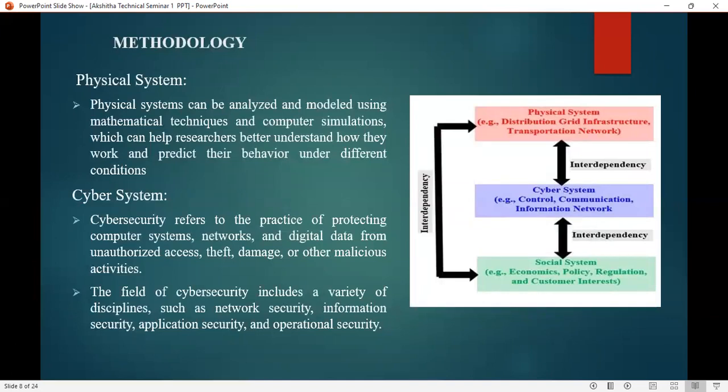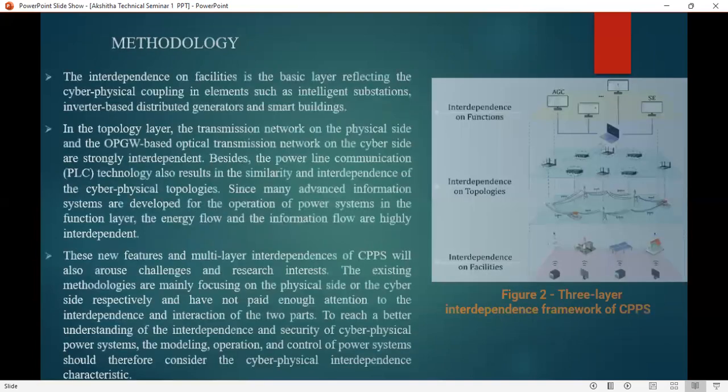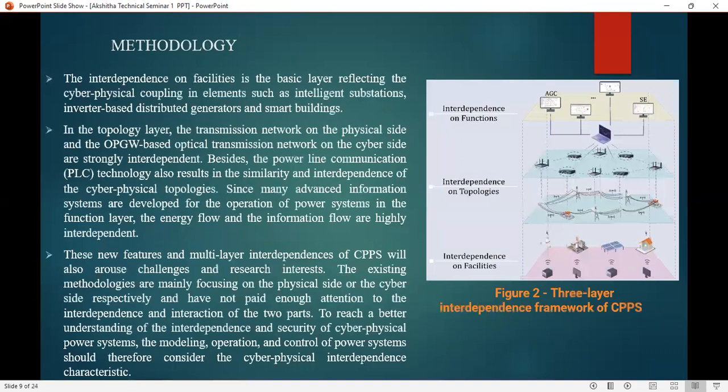In cybersecurity, it refers to the practice of protecting computer systems, networks, and digital data from unauthorized access, theft, damage, and other malicious activities. This field of cybersecurity includes a variety of disciplines such as network security, information security, application security, and operational security. These three layers form the interdependence framework of the cyber physical power system.